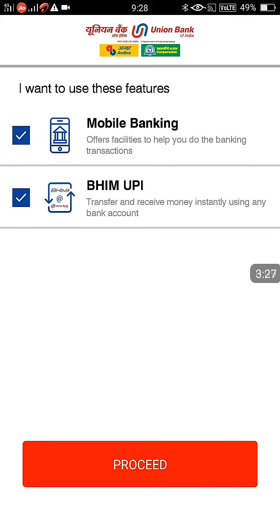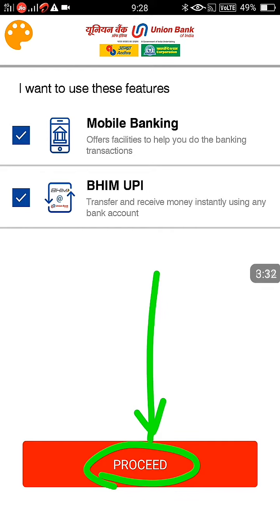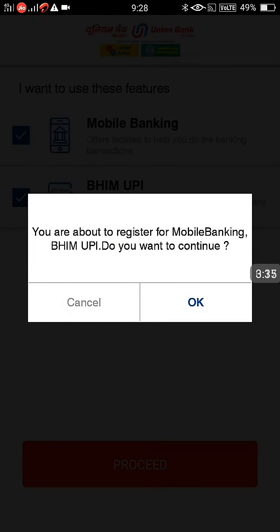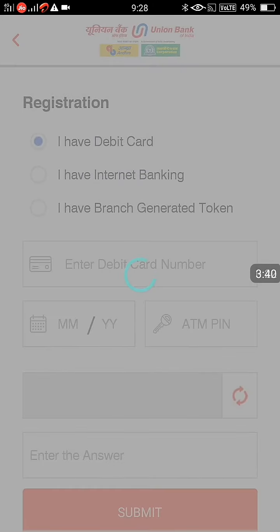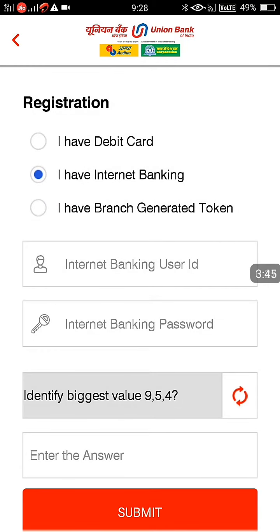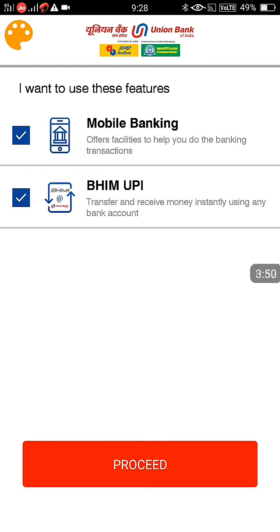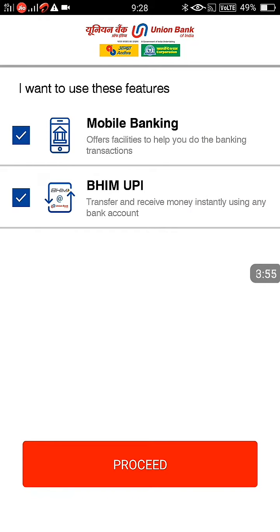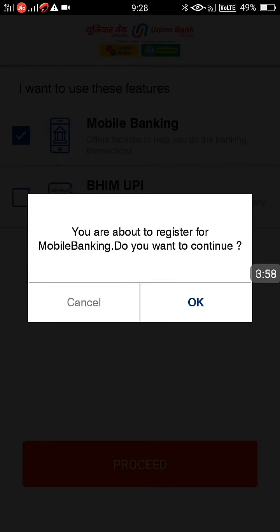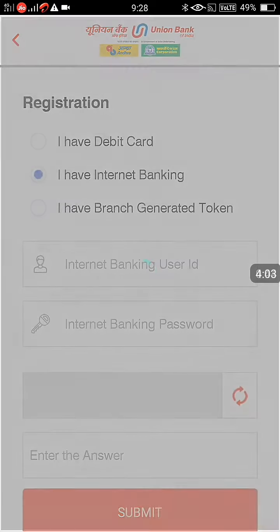The SMS is sent automatically and I received an SMS — by default it goes to the next page. This works only on mobile data with Wi-Fi disabled. Once this is done, you have two options: Mobile Banking or BHIM UPI. You can enable both if you want. It will ask whether you want to set it up — click OK. You can also select Internet Banking or Debit Card.